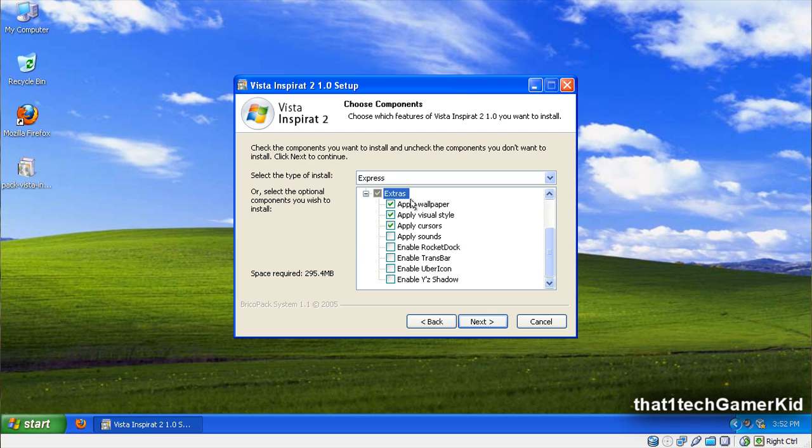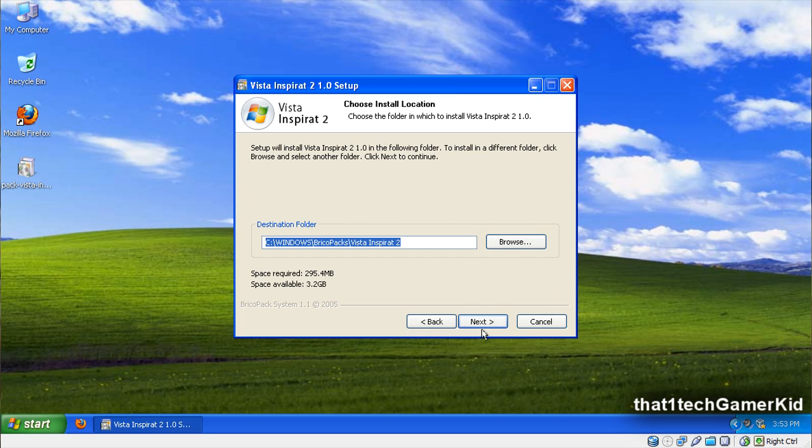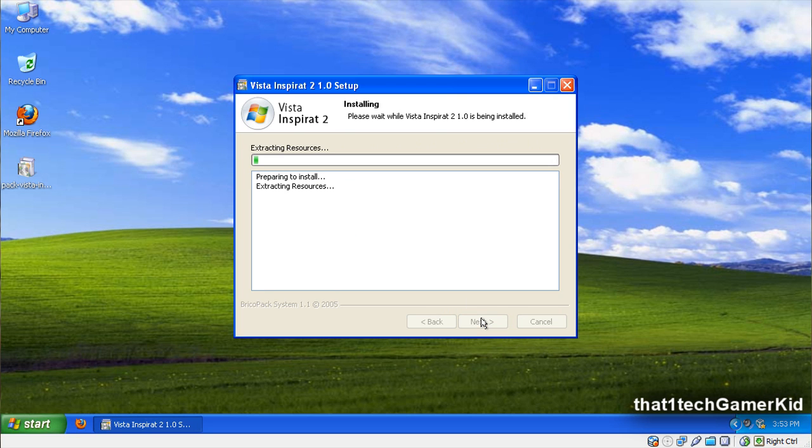Go down to Extras and make sure the Wallpaper, Visual Styles, Cursors, Sounds, and Transbar are enabled. Those are like the main ones. Except you shouldn't really need sounds because they're not exactly the same as Vista. Press Next and then press Install. Now this should take a while so you might want to be patient here.